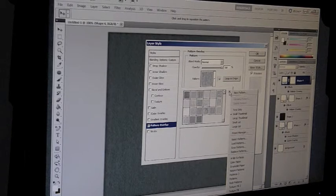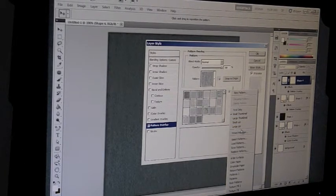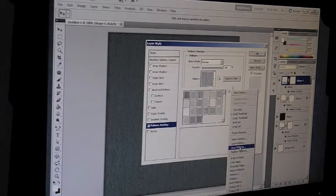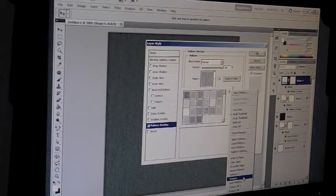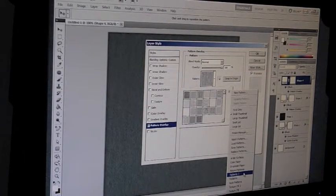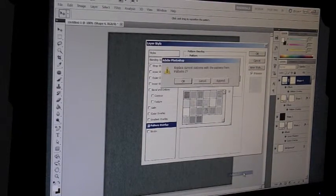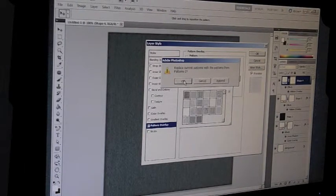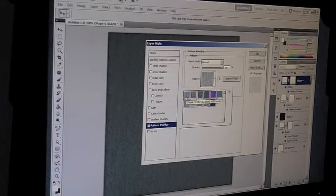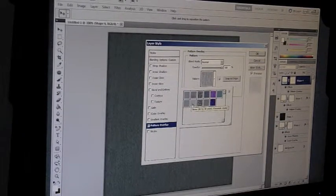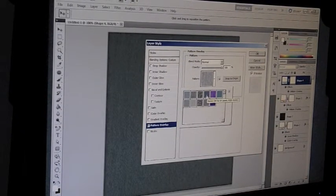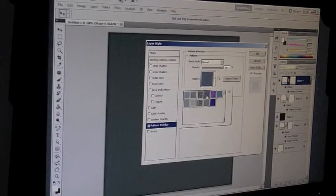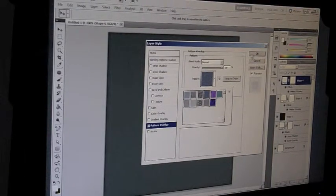Go down to Patterns. Two. Just hit OK. And then go down to Denim. And hit OK.